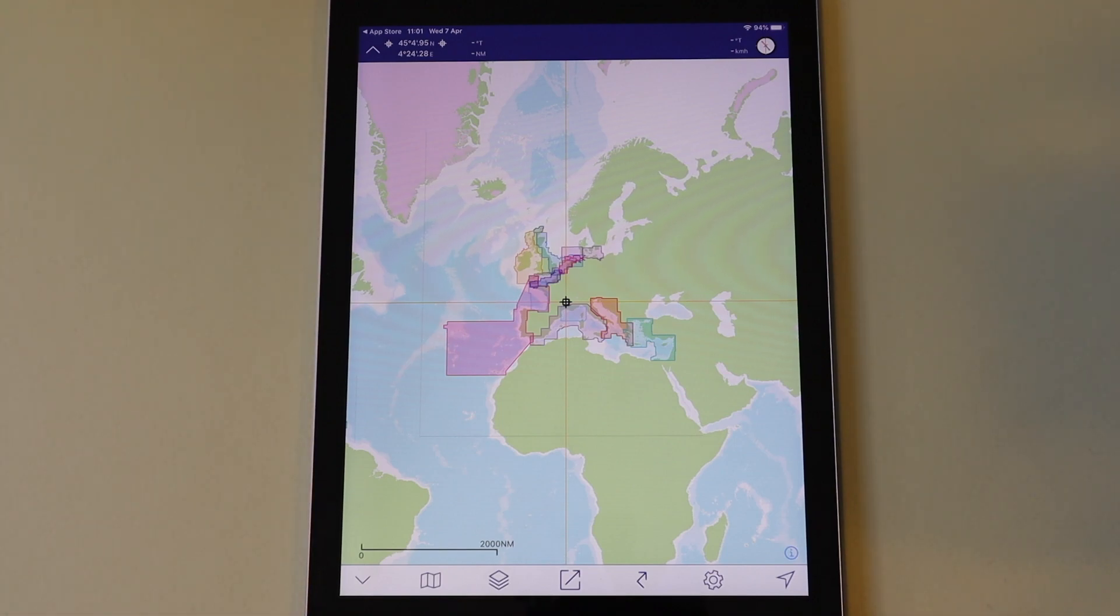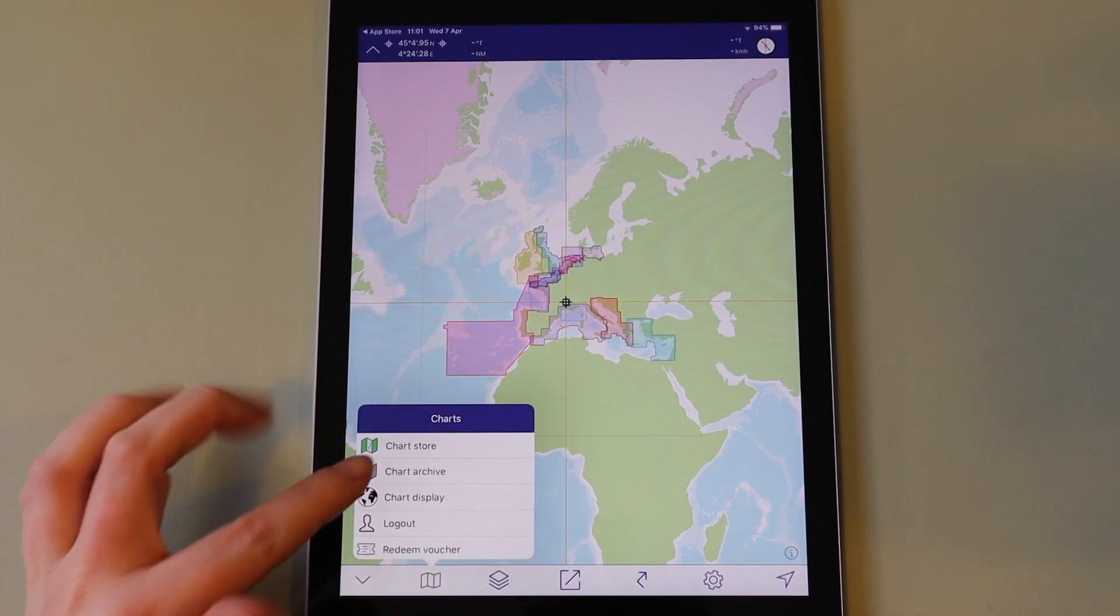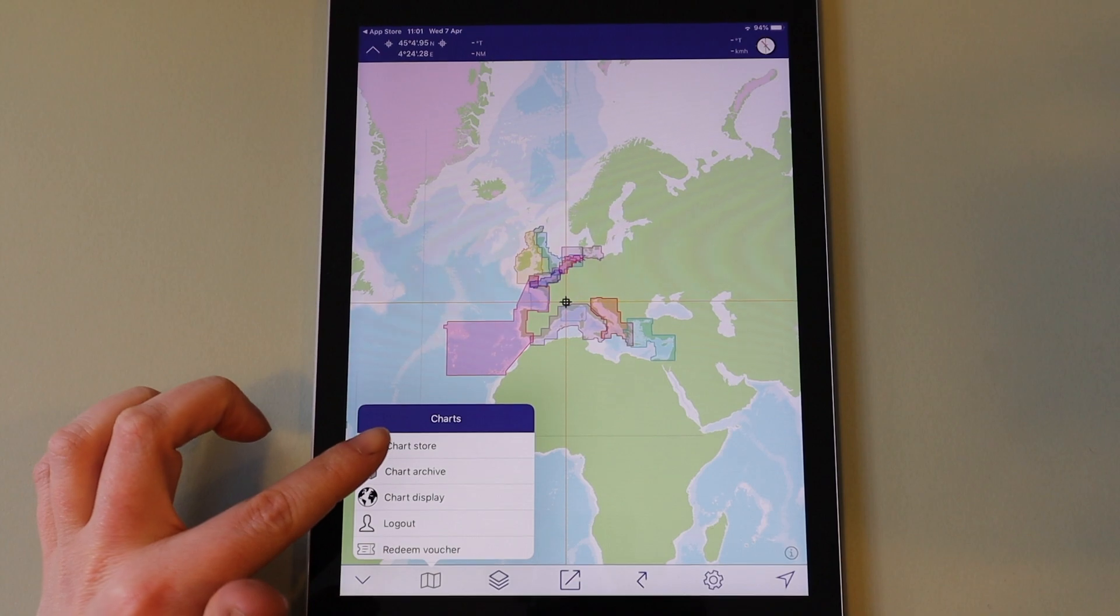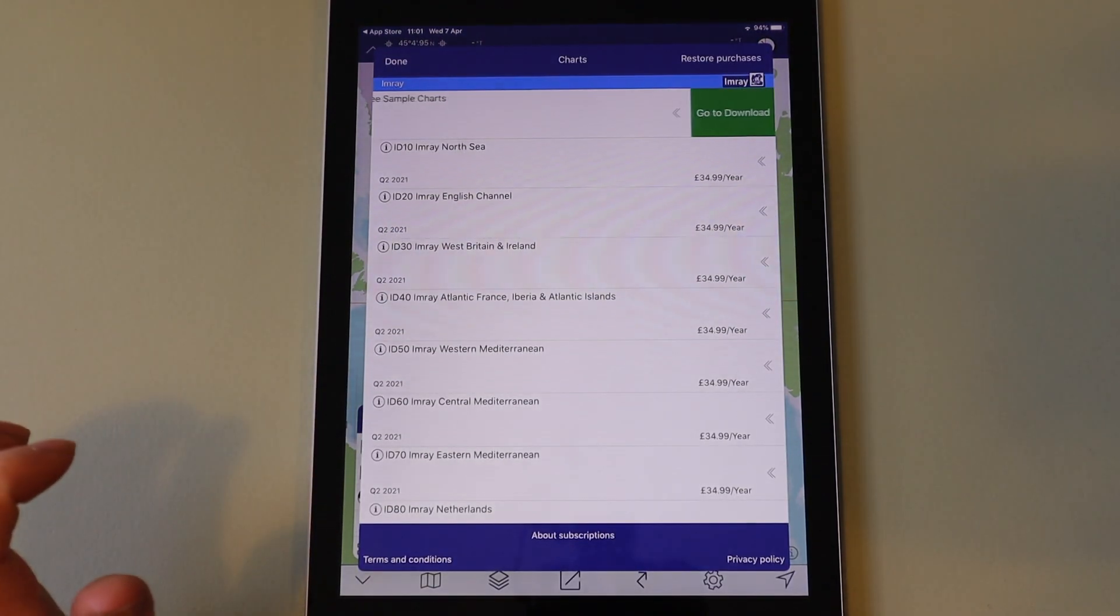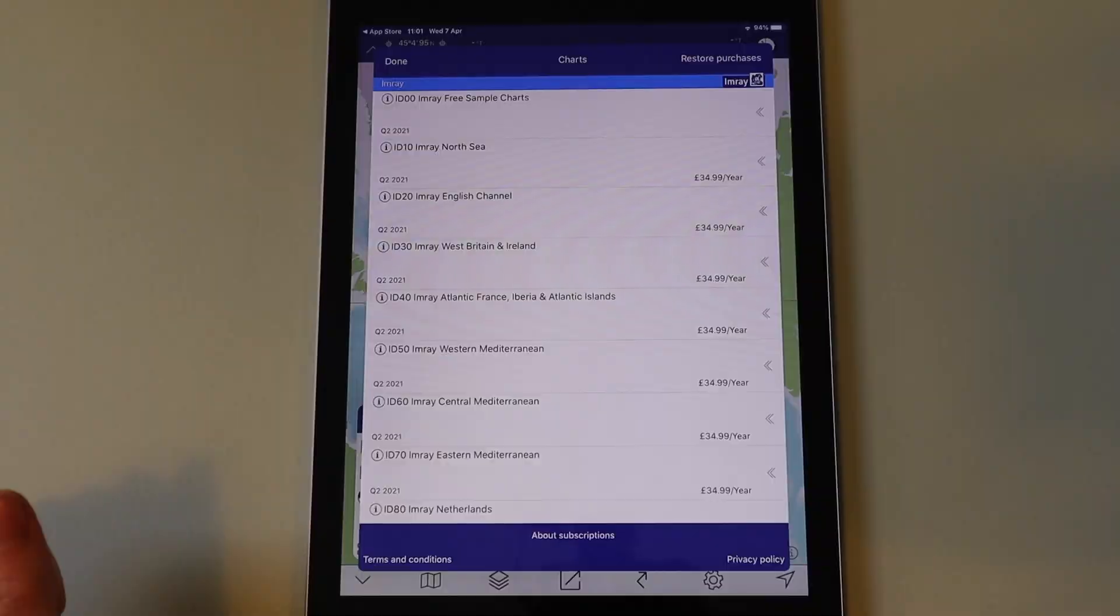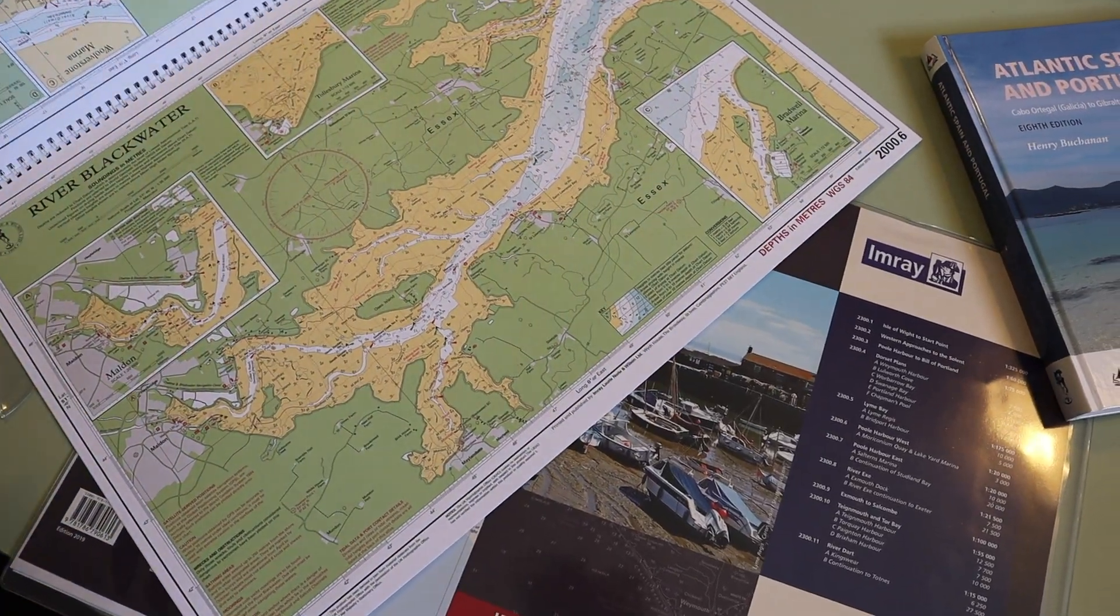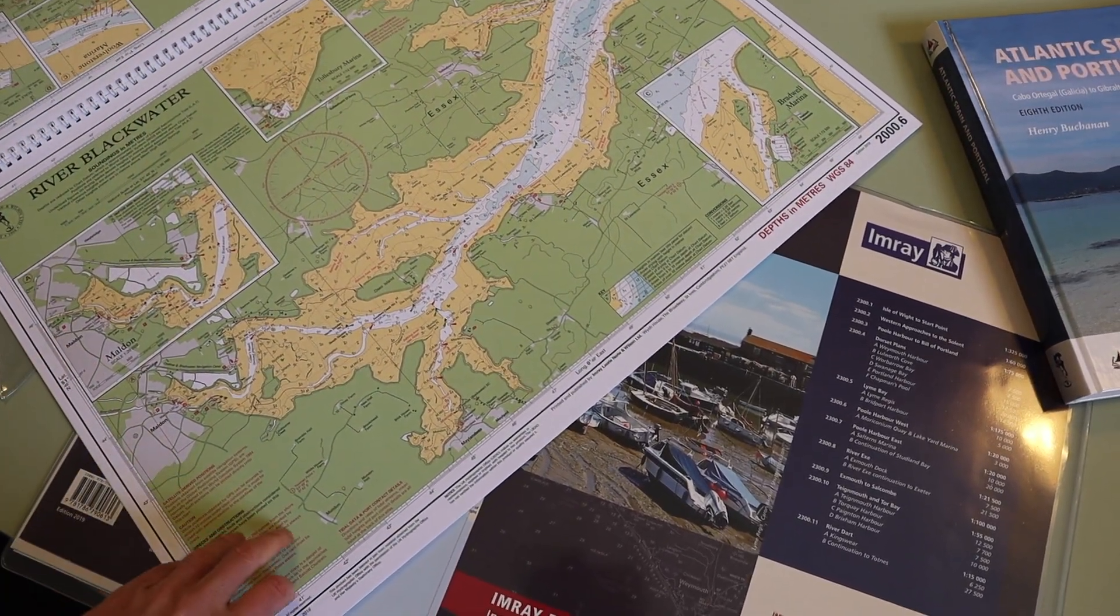To download charts, tap on the chart menu and then tap chart store. Imray charts are raster charts, direct copies of our paper products and are grouped into different chart sets.